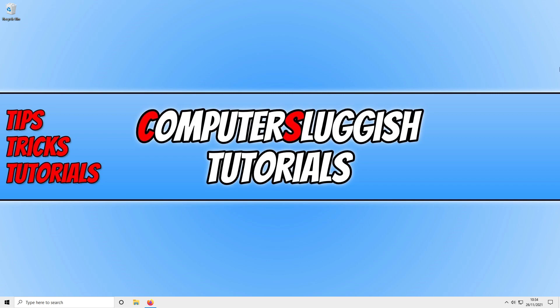So I hope this video helped you out and you enjoyed it. If you did like the video click the like button below and subscribe if you want to see more computer sluggish tutorials.